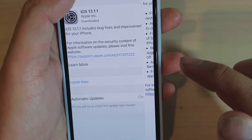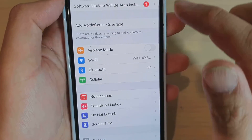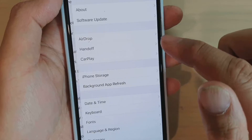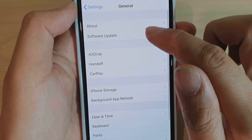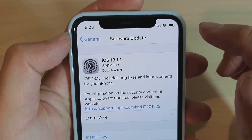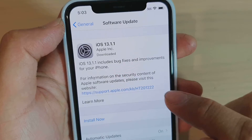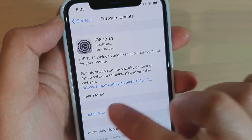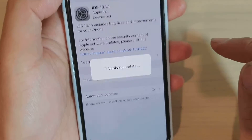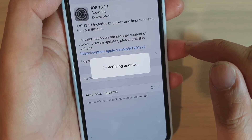Just swipe up, then tap on Settings. In the Settings screen, tap on General and then tap on Software Update. Here we just wait, then tap the Install Now button and wait for the software to verify.